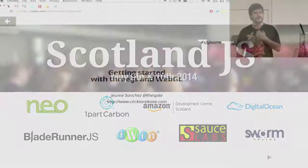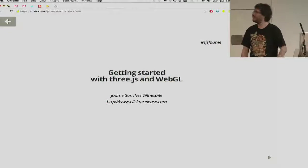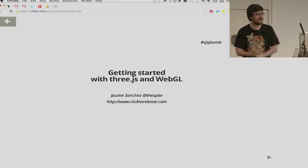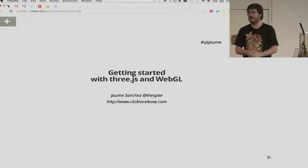Hi. Can you hear me? Yeah? Hello, everyone. Thanks for having me here.